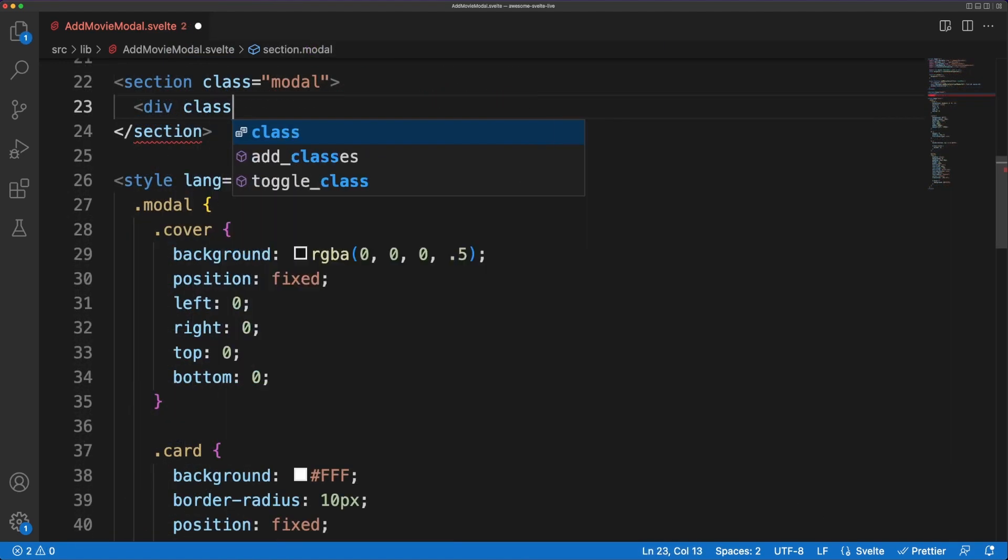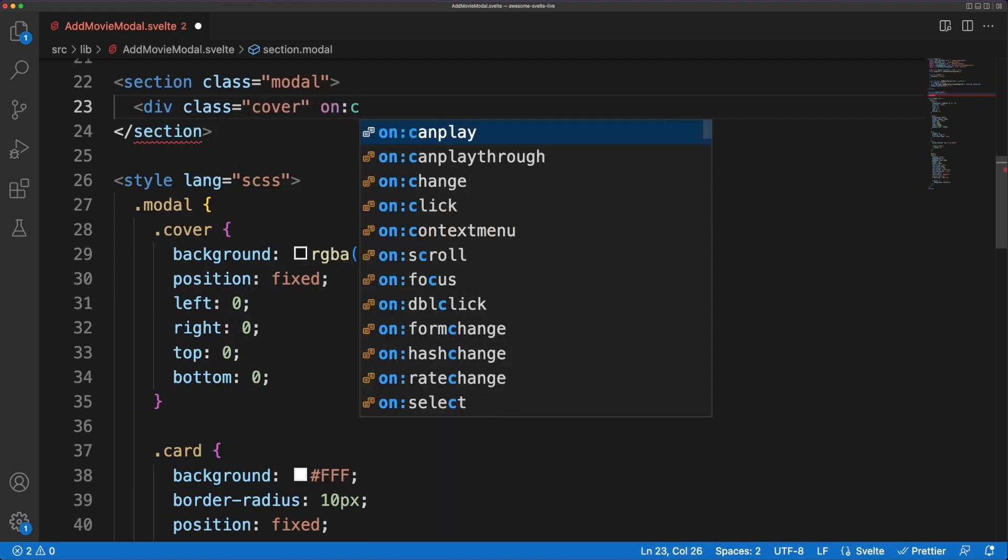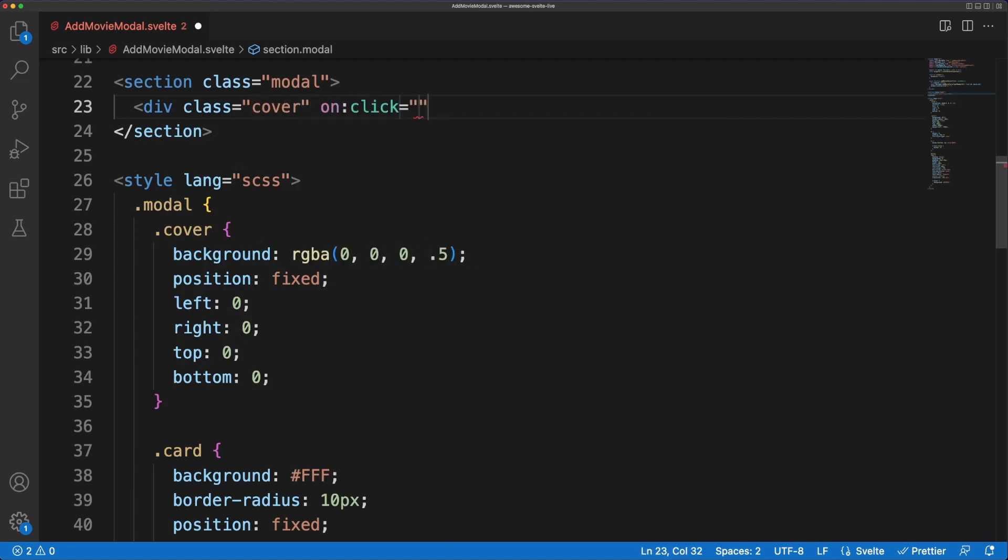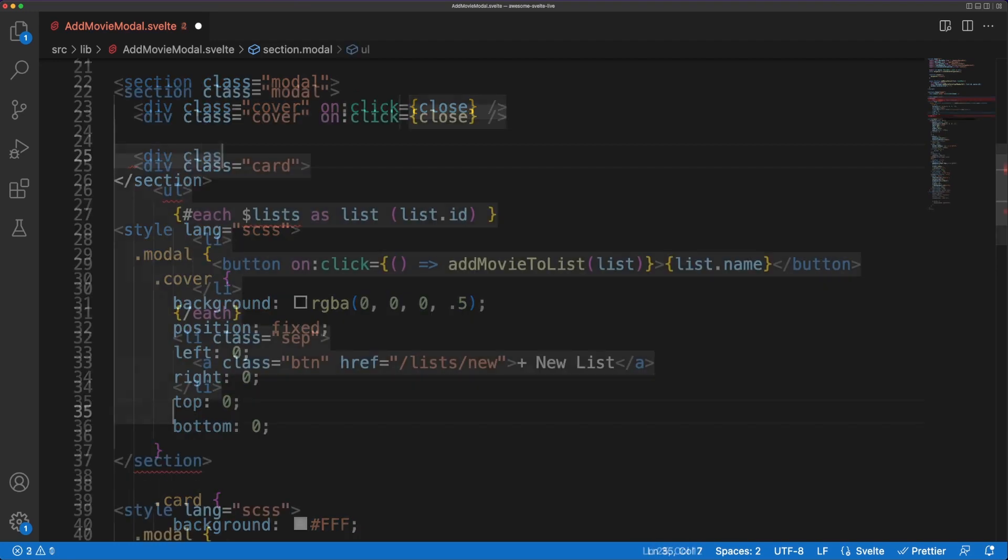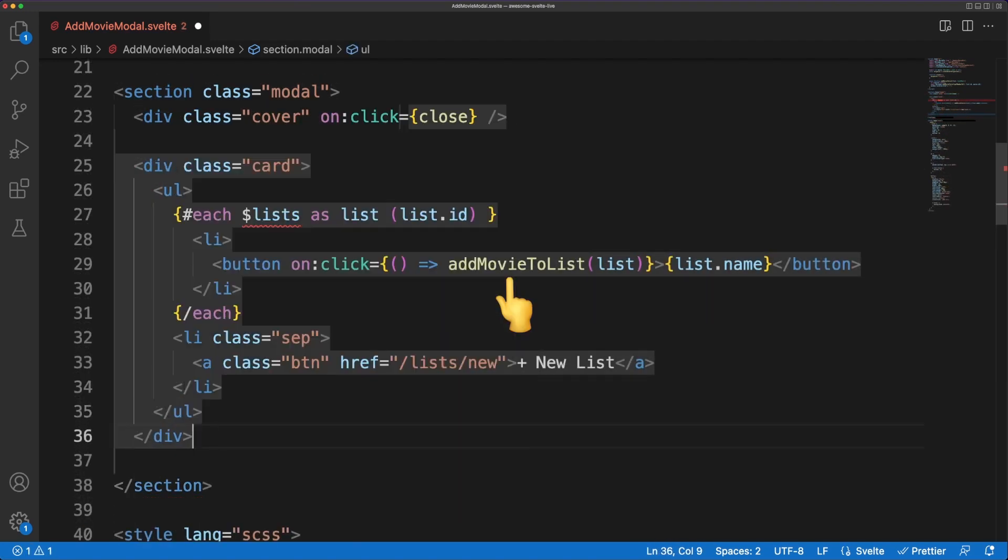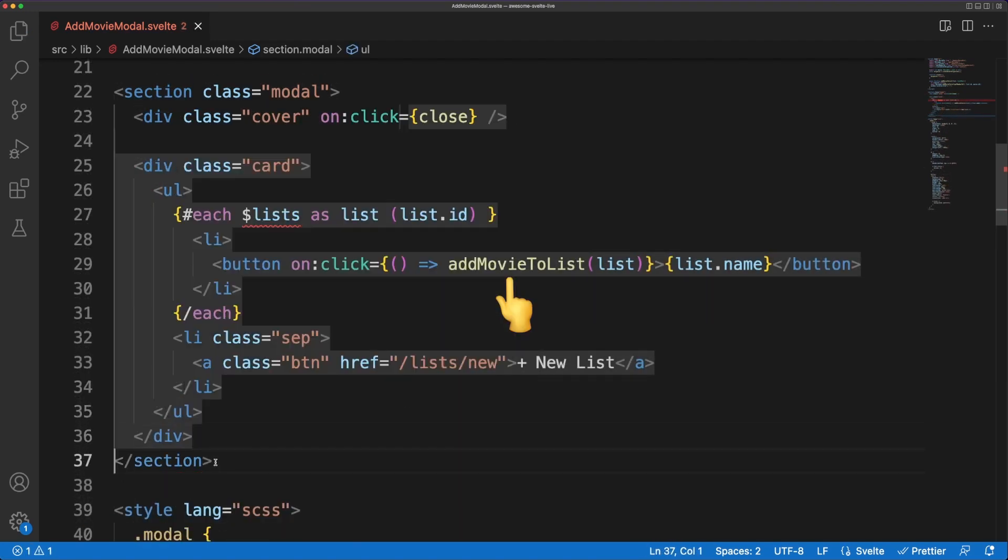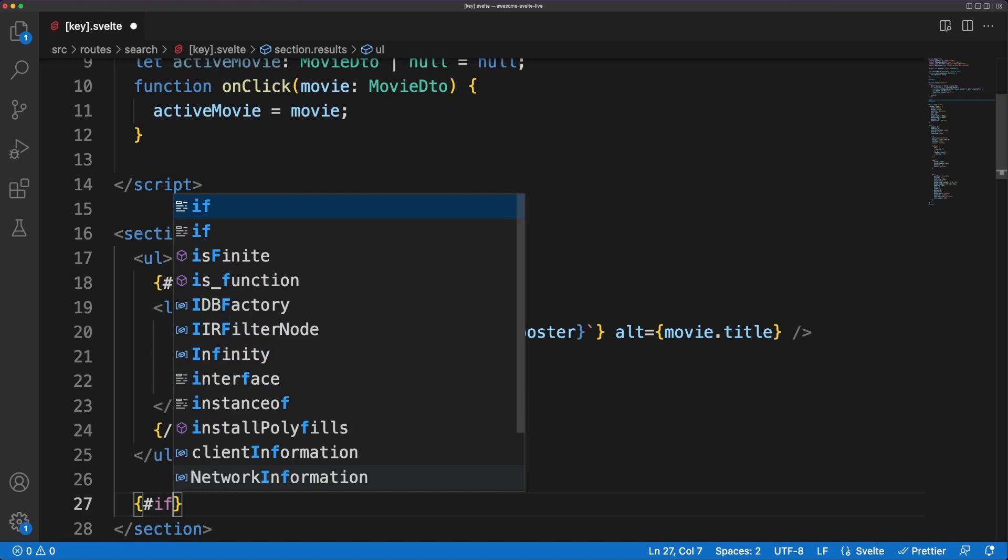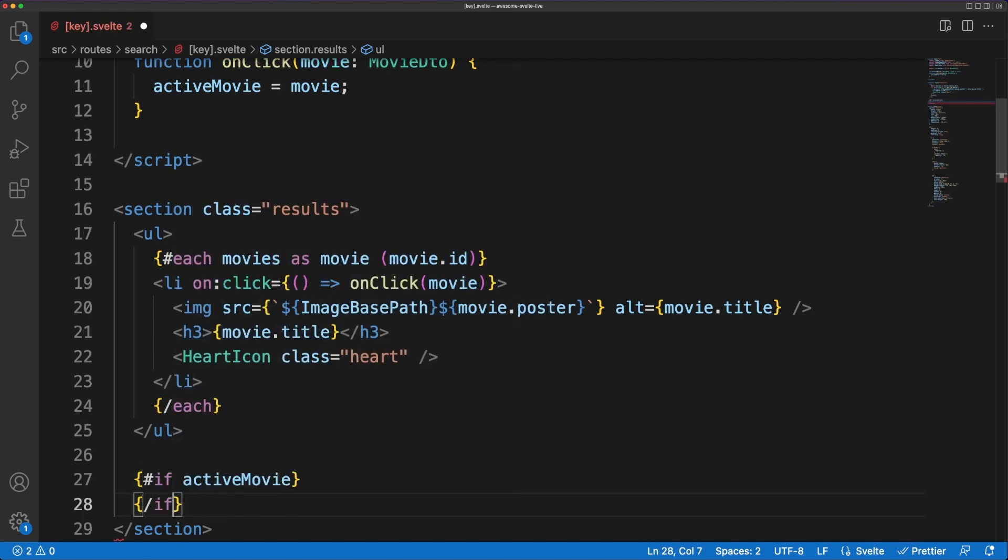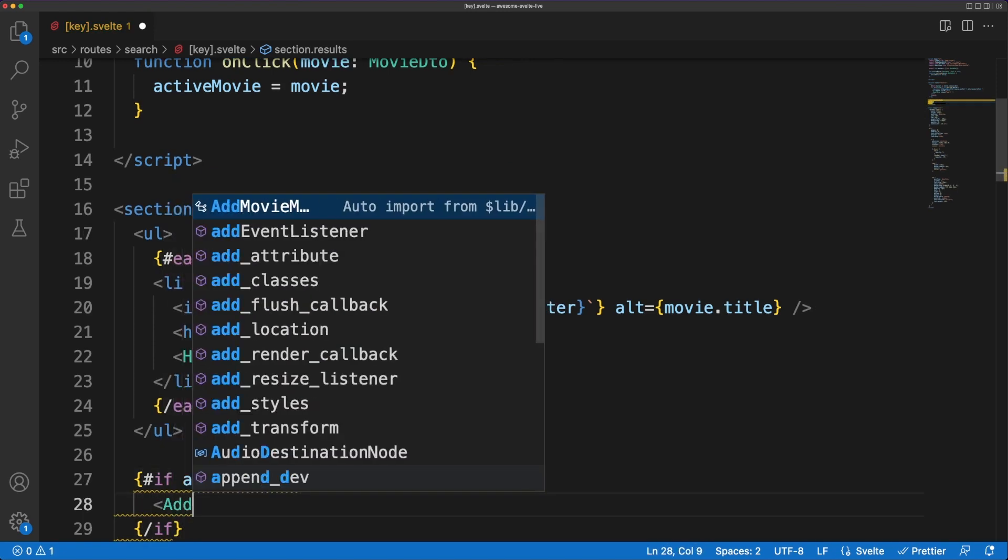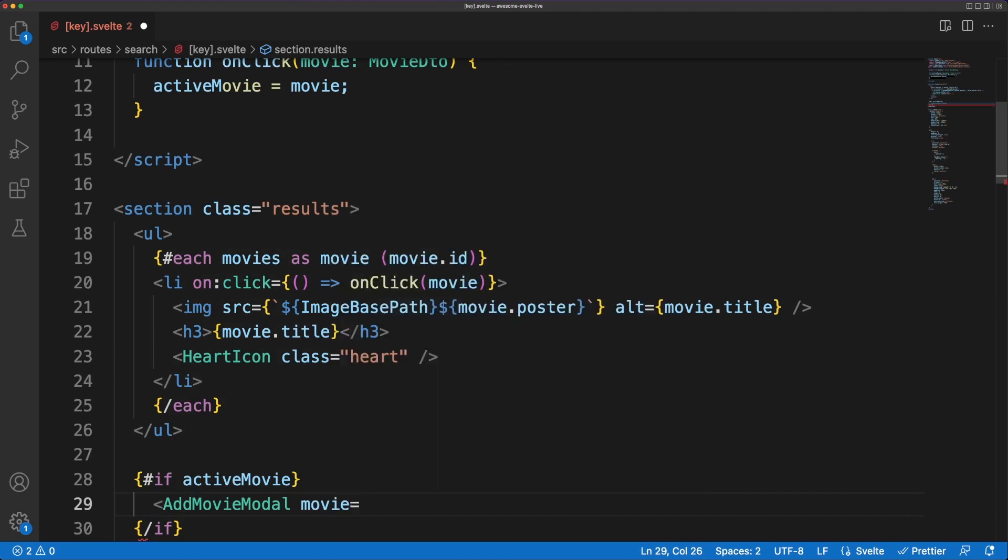There isn't anything special about the template part of the component. Again iterating over the store values and triggering the addMovieToList handler when the user clicks on one of the list names. In the search movies component, we are going to display the modal if the user clicks on a movie and, as I said, pass the active movie to the modal for displaying purposes.